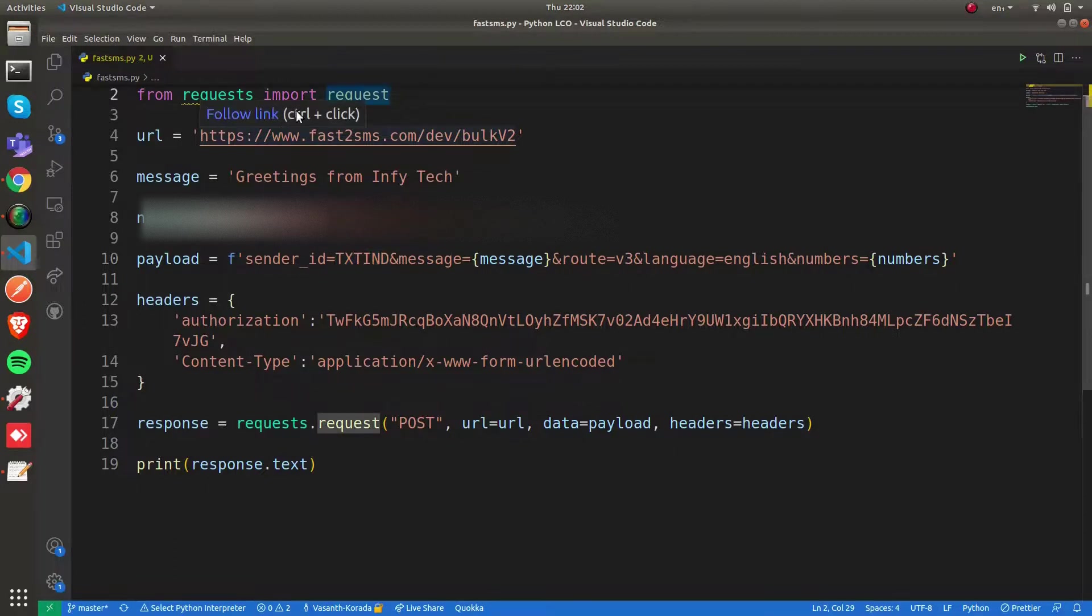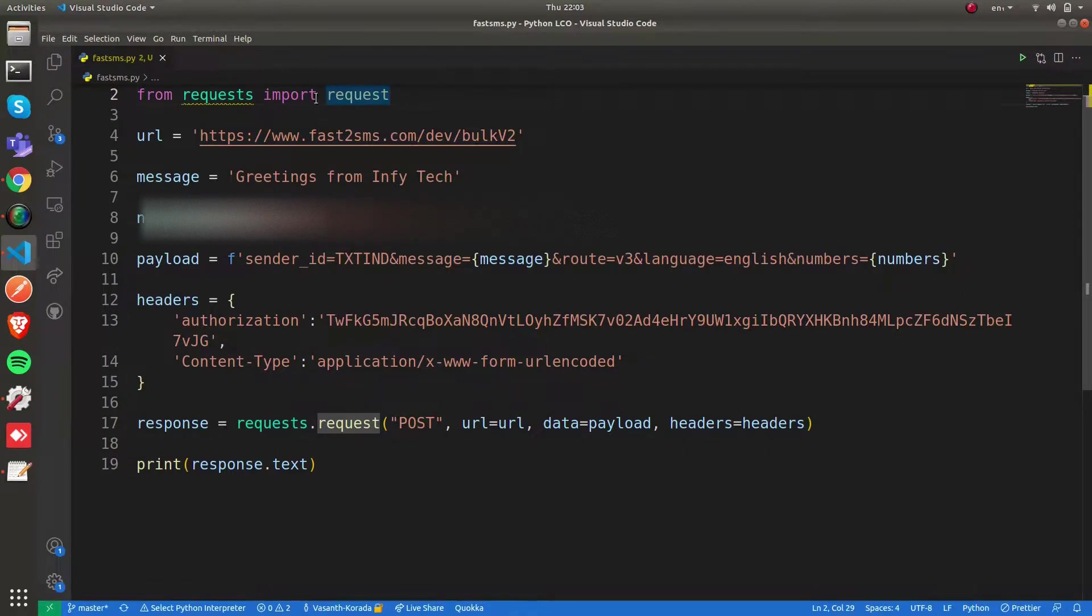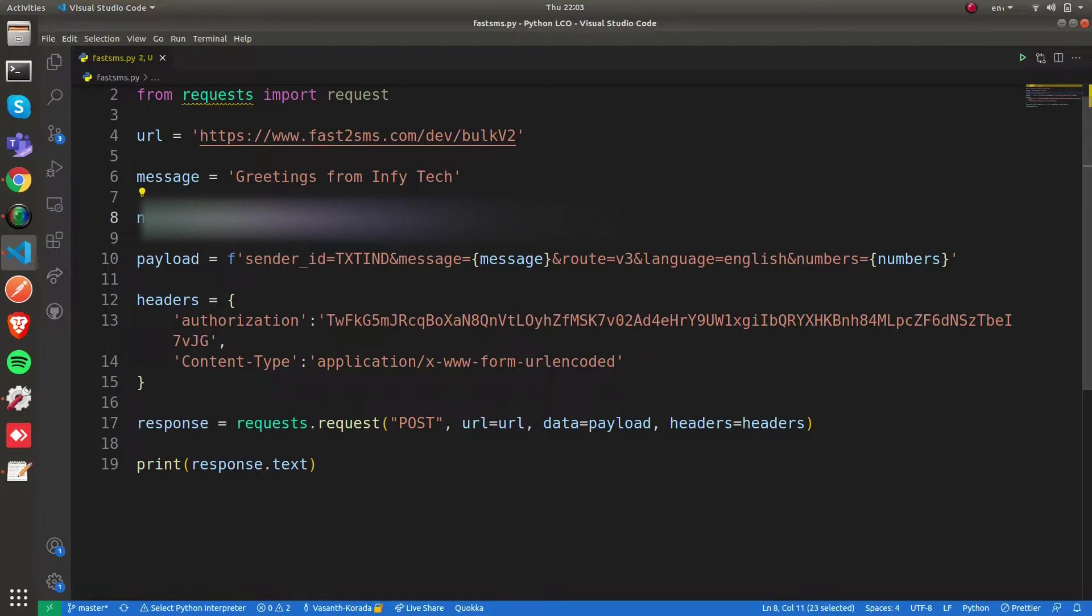You can parse that Excel sheet using Excel sheet modules, retrieve those numbers, frame them in this format, and send SMSs in a bulk manner.